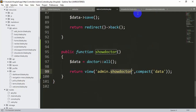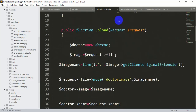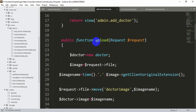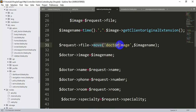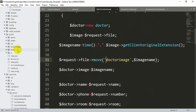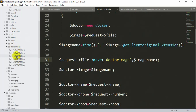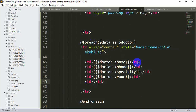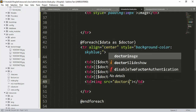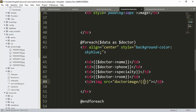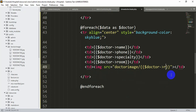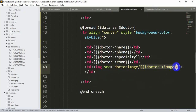In the AdminController we can see that doctor images are uploaded and stored in the doctor-image folder inside the public directory. To display the image, inside the last td we add an img tag with src set to: 'doctor-image/' . {{ $doctor->image }}. This fetches the specific image file for each doctor from the doctor-image folder.